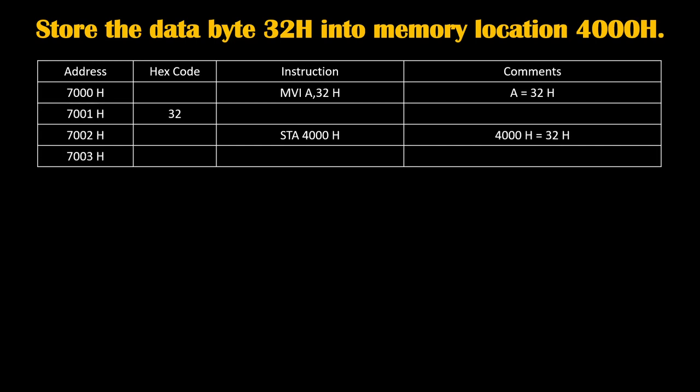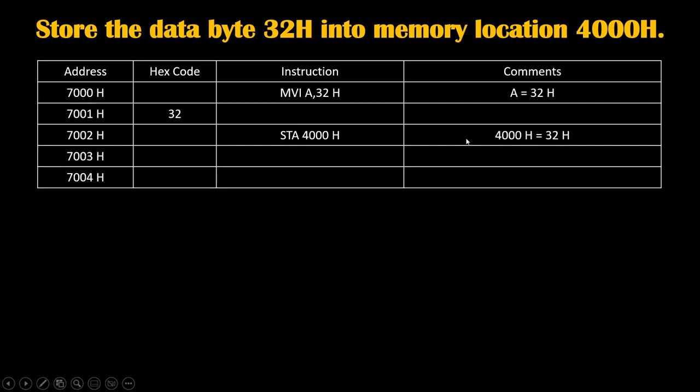Now this is a 3-byte instruction. That's why we will write 3 memory locations. In this instruction, STA is first byte, 40 is second byte, and 00 is third byte. While writing down the hex code, on 7002H we will write code for STA, on 7003H we will write 00 first, and on 7004H we will write 40.